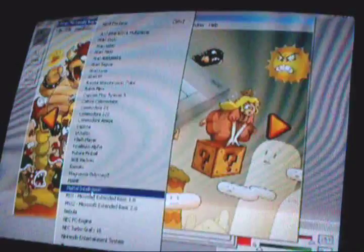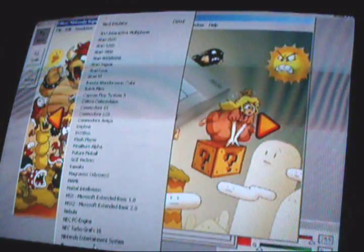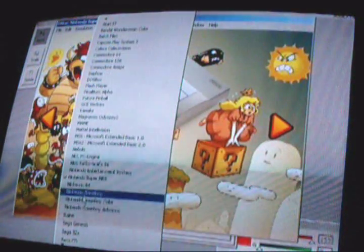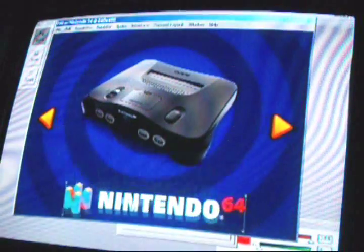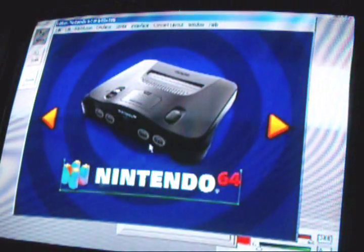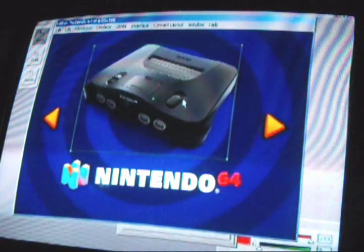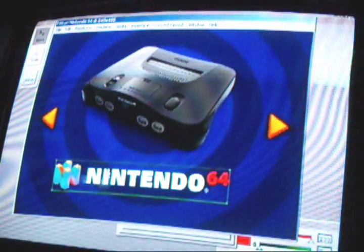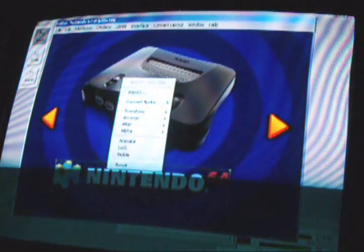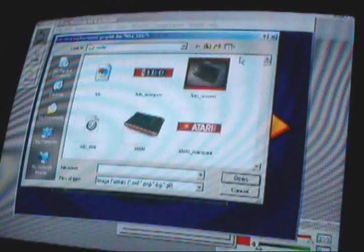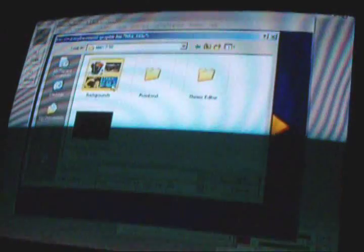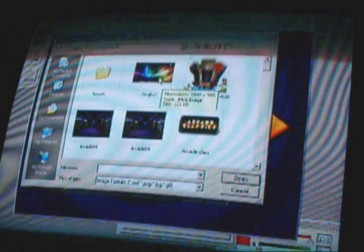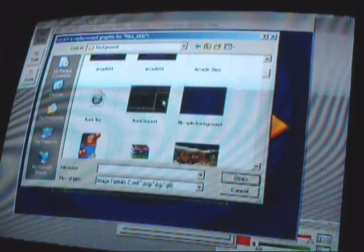Let's go to the next emulator here, Nintendo 64. Same thing - grab this, you know it's Nintendo 64. Import, select your Nintendo 64 background wherever you keep your stuff. Let's say I want to use this.